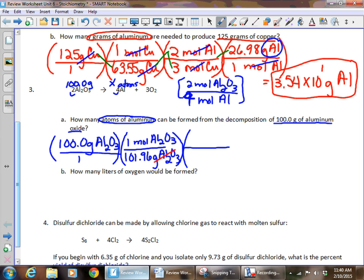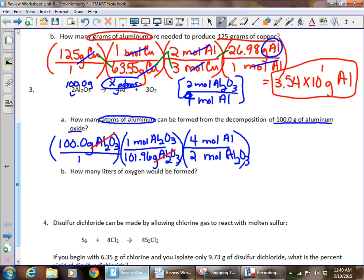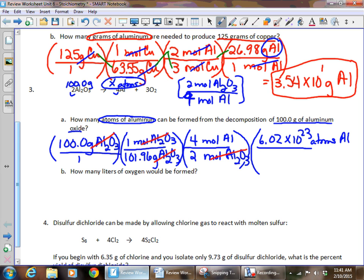Grams cancel, leaving moles of aluminum oxide. Now we apply the mole ratio with moles of aluminum oxide on the bottom: two moles of Al₂O₃ for every four moles of aluminum. Now we have to be careful — our unknown is atoms, not grams. We need Avogadro's number: 6.02 × 10²³ atoms of aluminum per mole of aluminum. That cancels moles and leaves us with atoms. If dealing with atoms or molecules, use Avogadro's number.